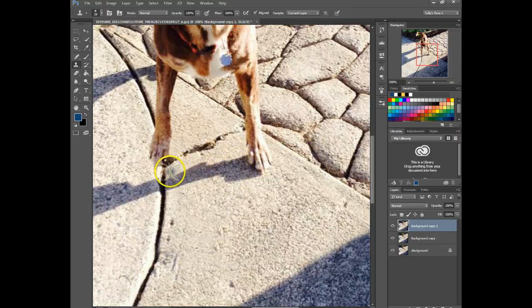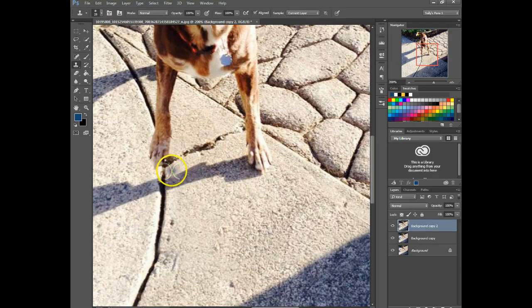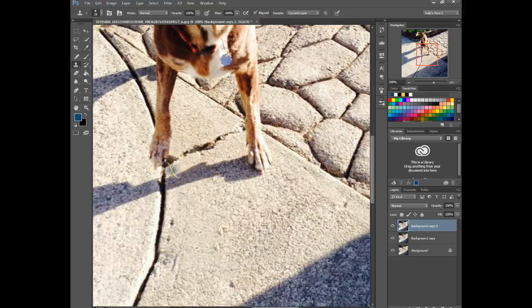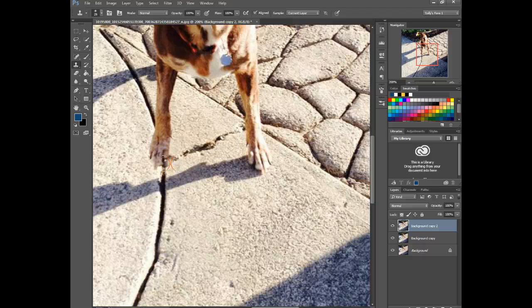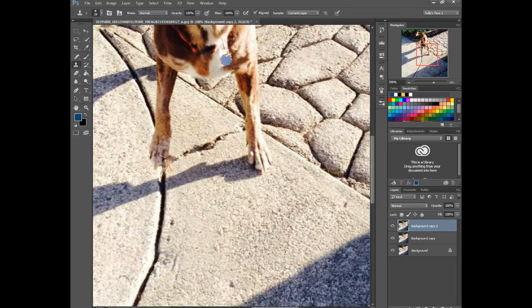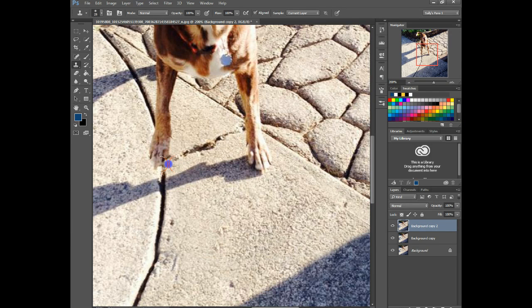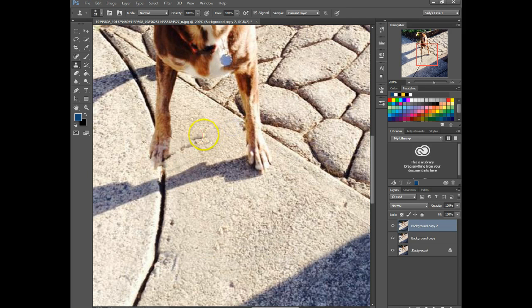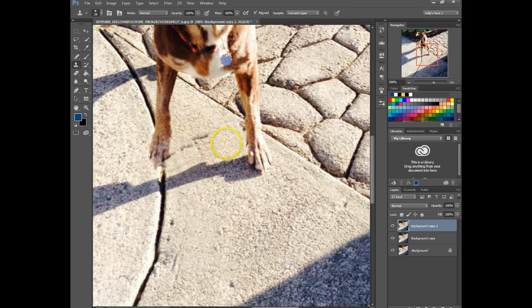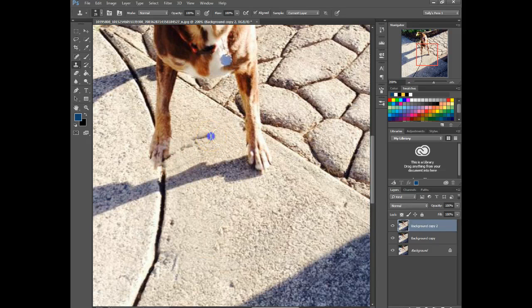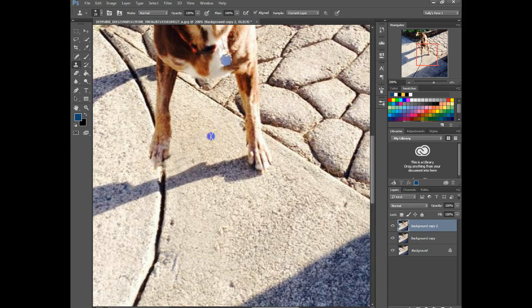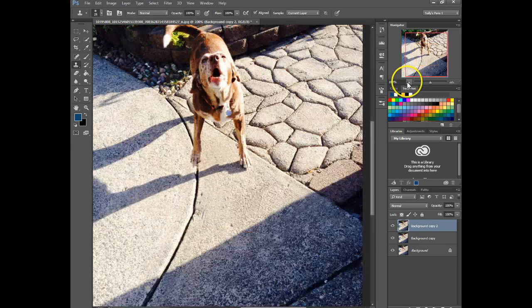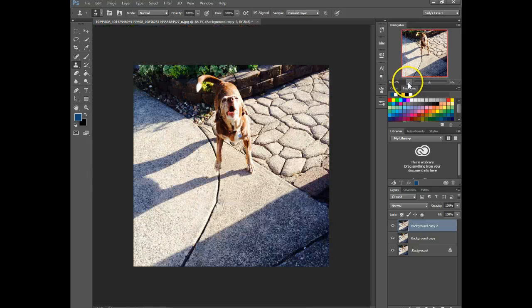So we just hold down ALT and then kind of paint over and I'm going to paint one more time. So it looks like I picked up a little bit of the shadow. So I'm just going to click there and then go back over and then zoom out.